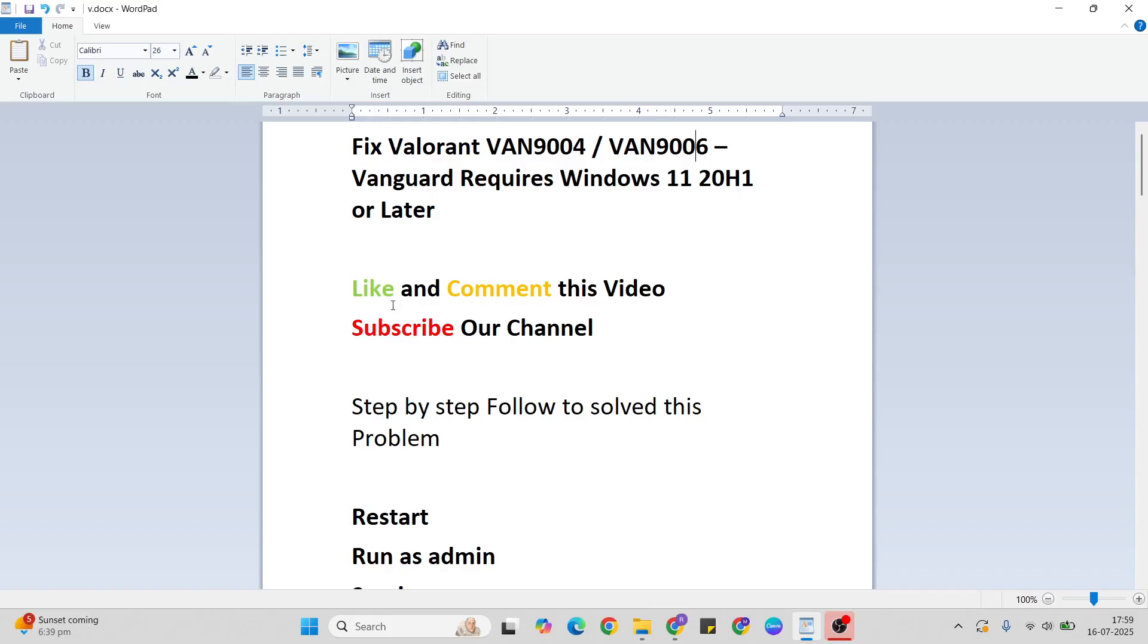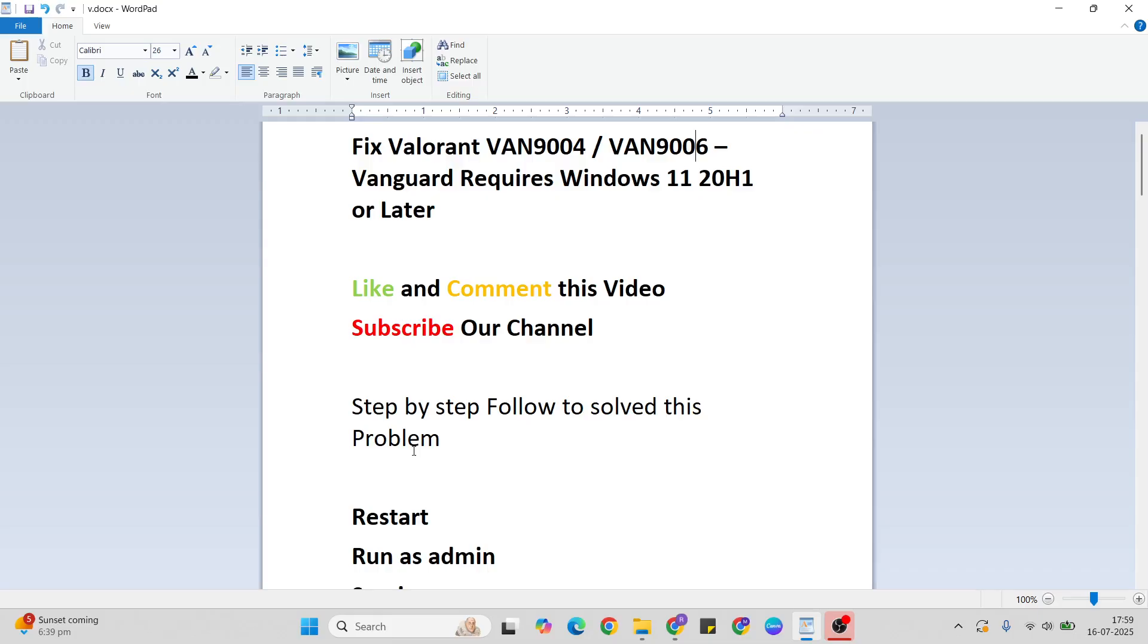To fix this error, first like and comment this video. Don't forget to subscribe to our YouTube channel. Follow the instructions one by one to fix this problem.